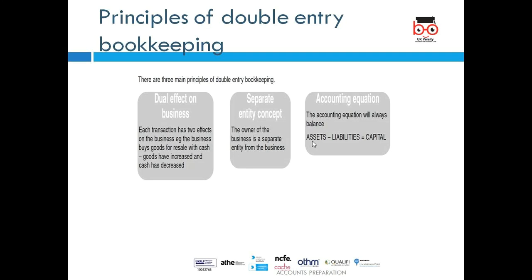Liability is a legal obligation — things we owe by law, like loans, overdrafts, or mortgages. Total assets minus liabilities gives us net assets — what we actually own. The net asset figure is always equal to the capital figure. Capital means investment in the business.